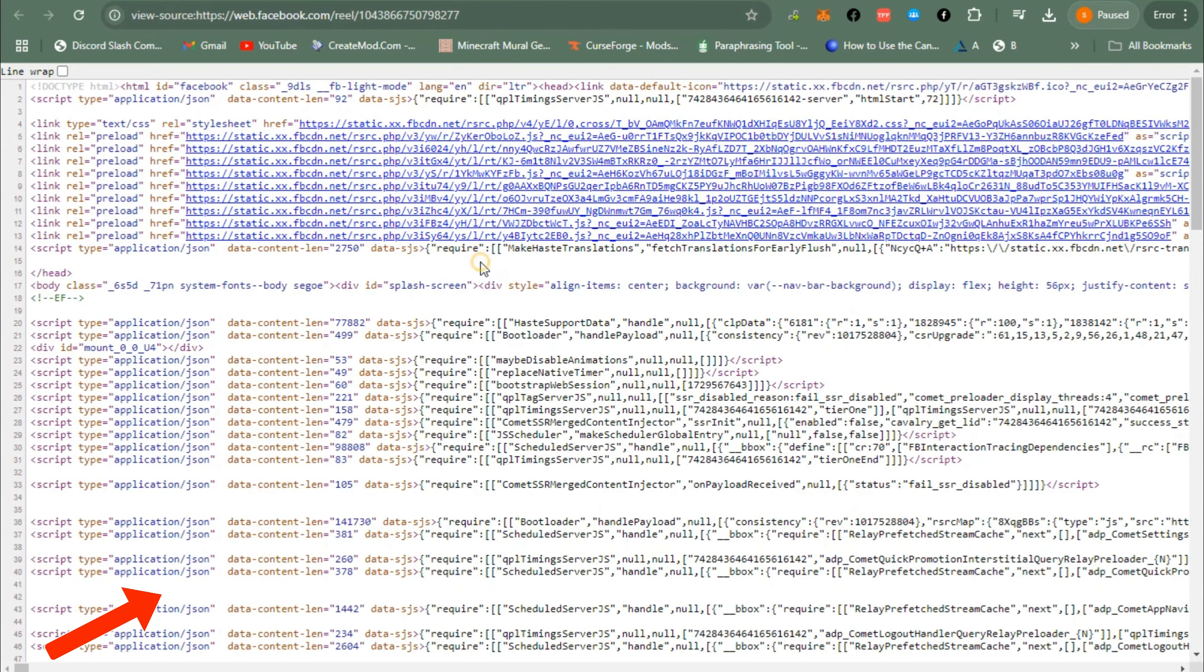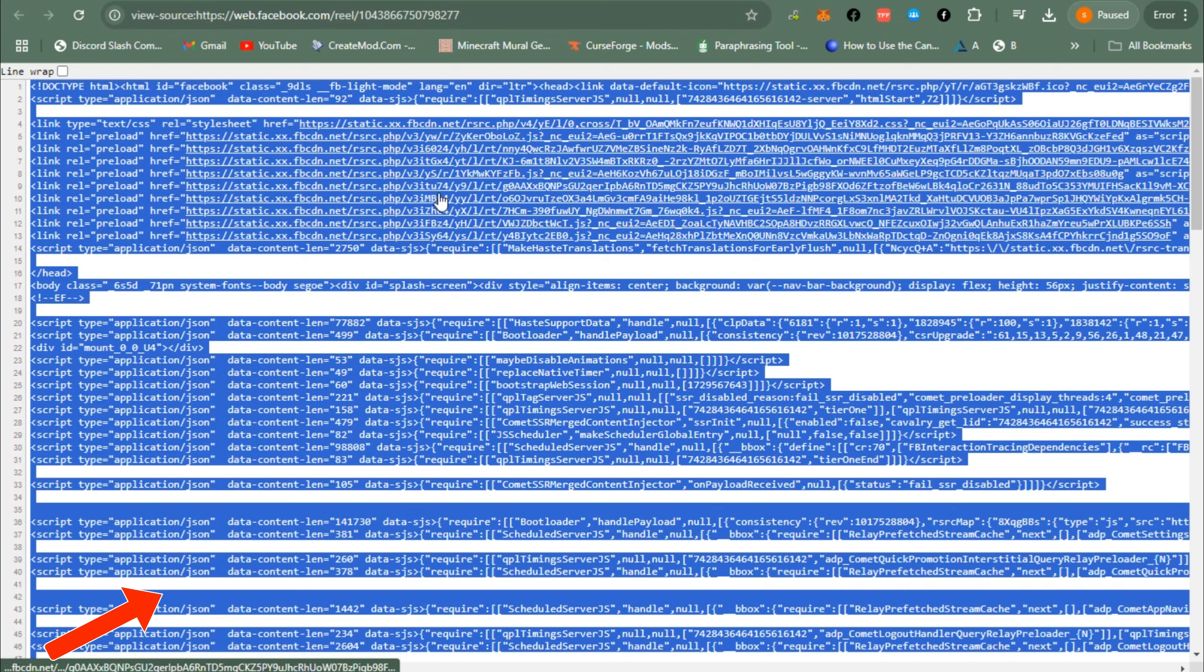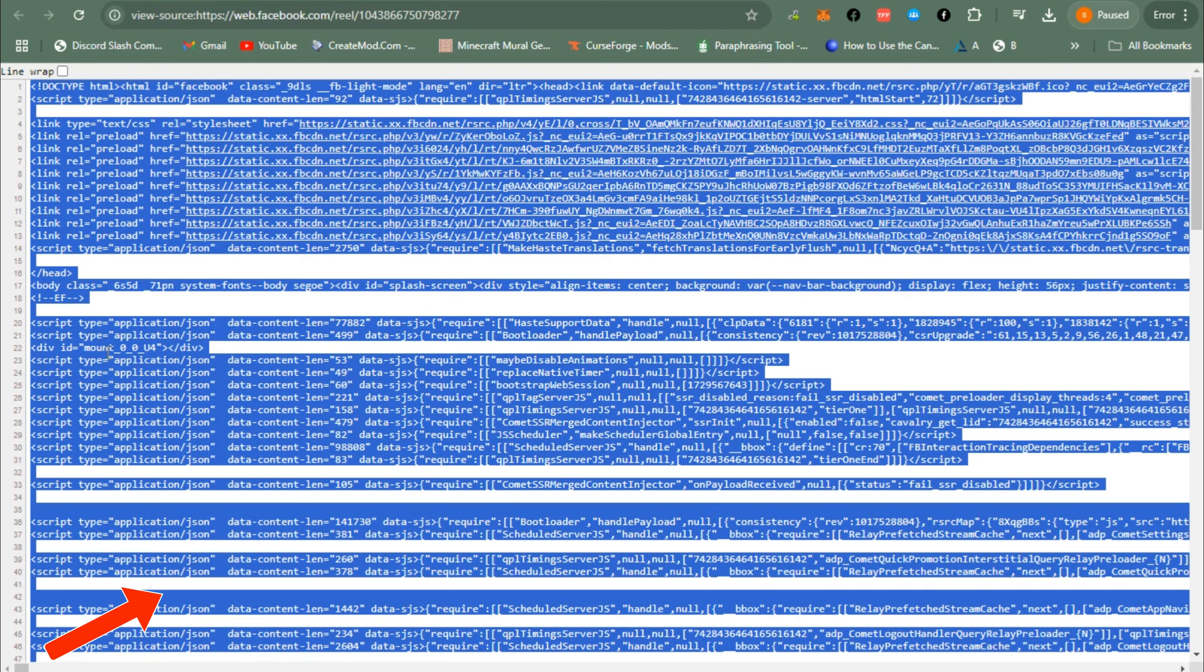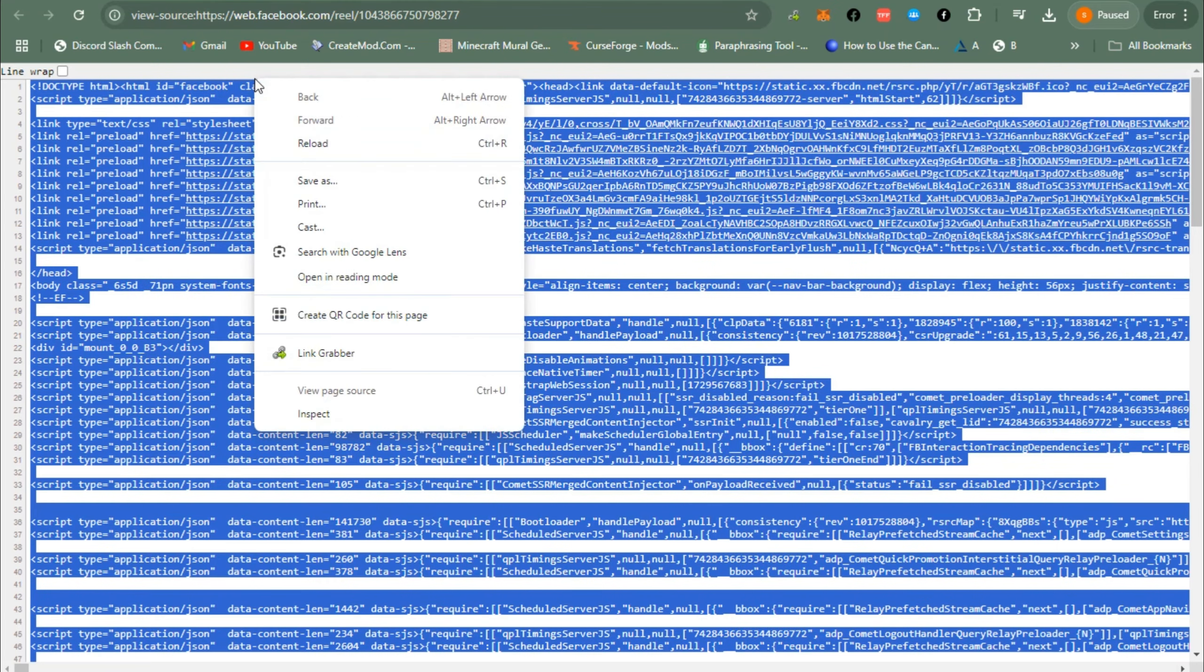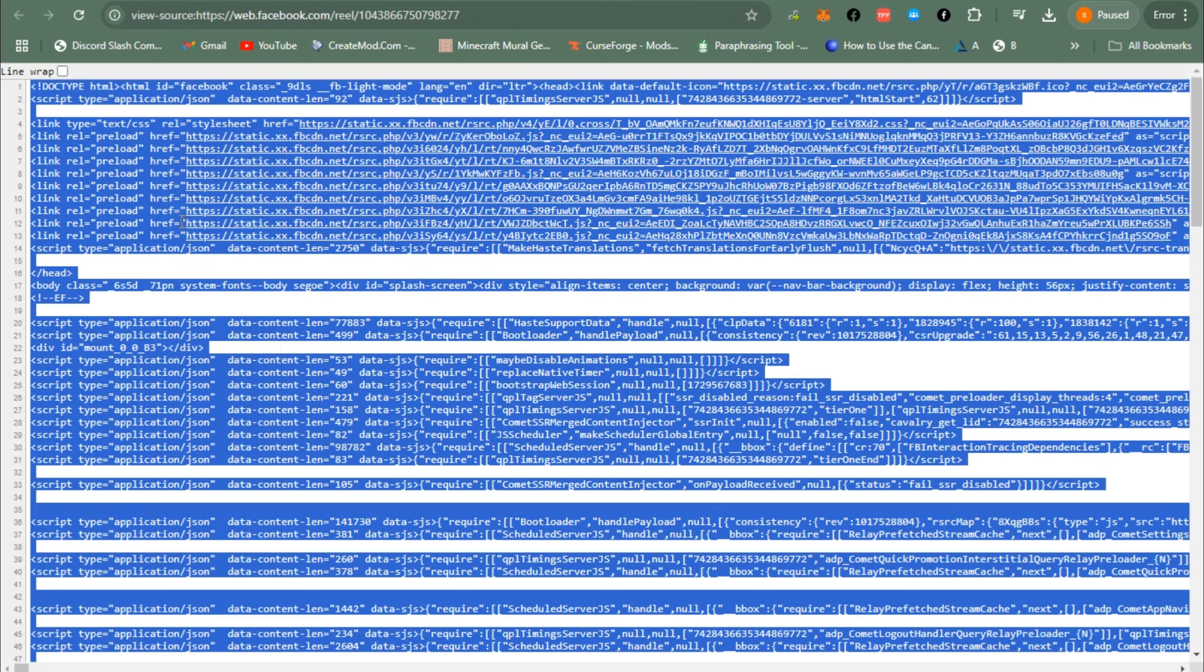Copy all of this: Ctrl+A, right click and then copy, or you just have to Ctrl+A and then Ctrl+C. Now go back to that specific website which I showed you earlier and what you're going to